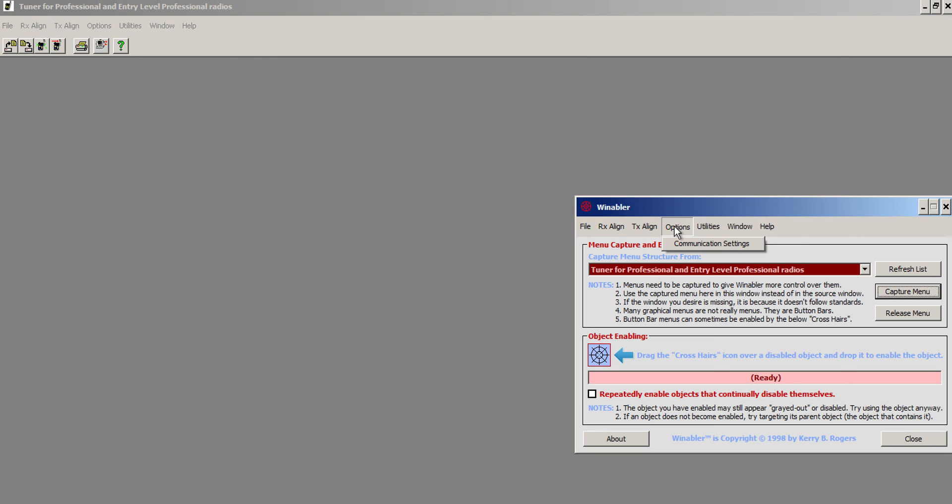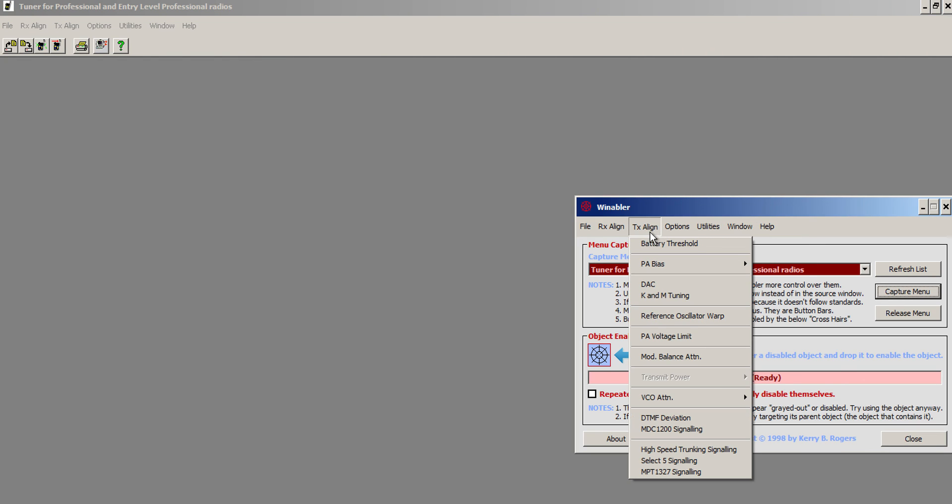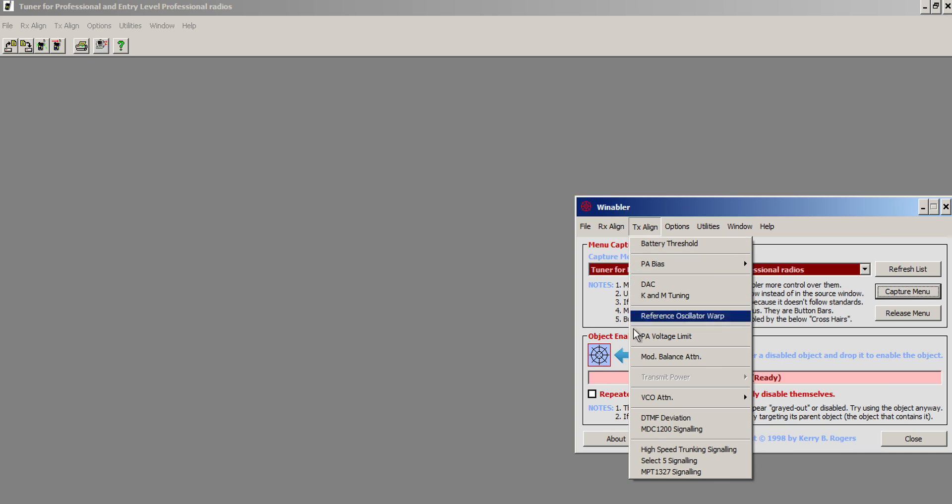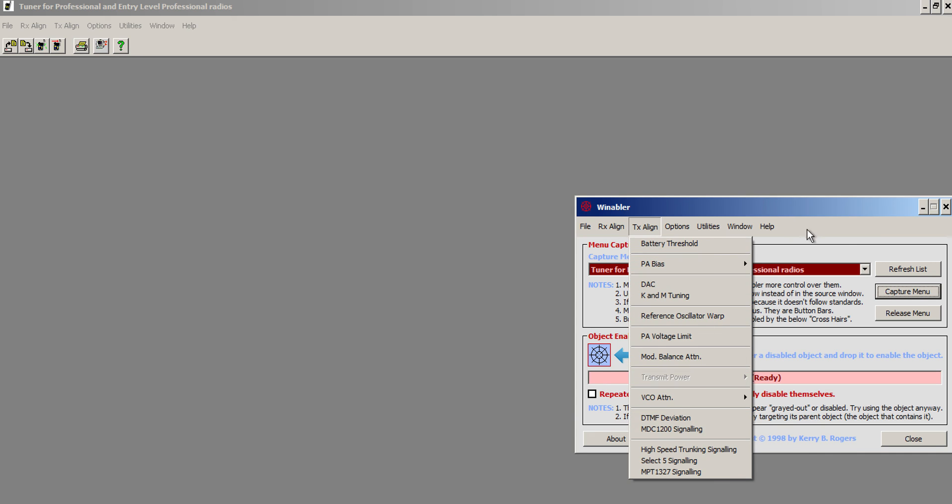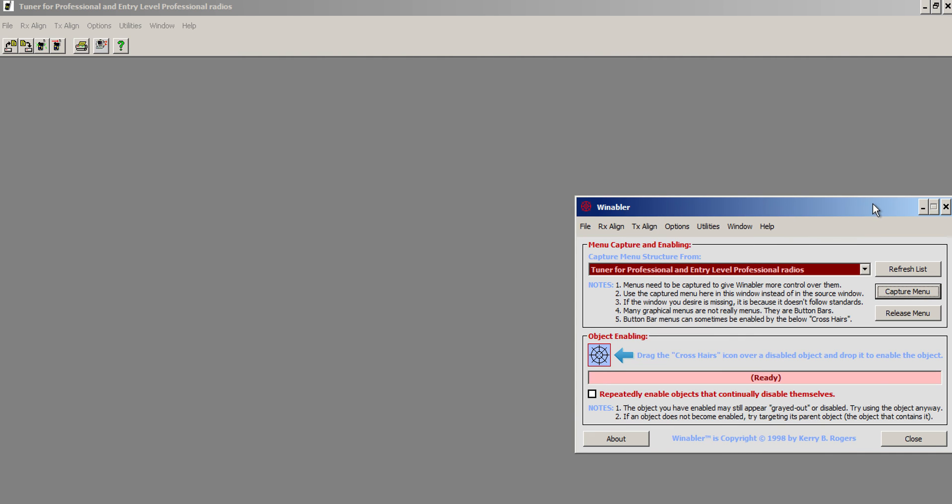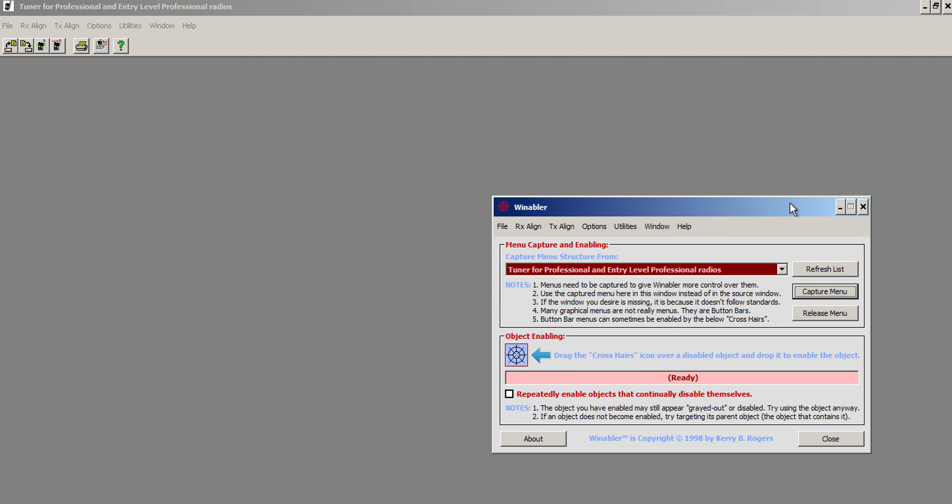And you know, you can pretty much hit anything in here. There is some stuff that gets grayed out here, and you do have to do the alignment.